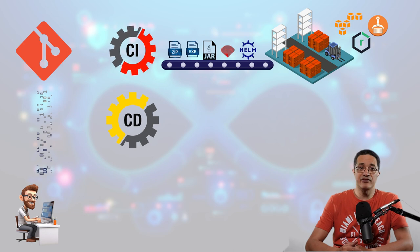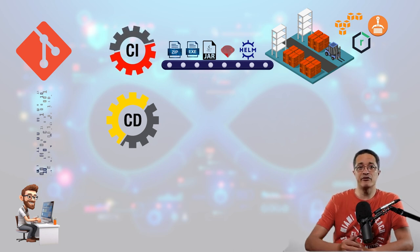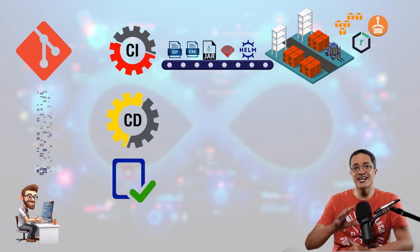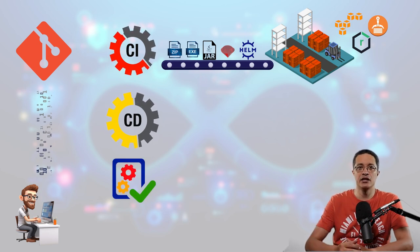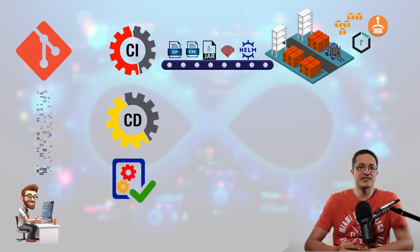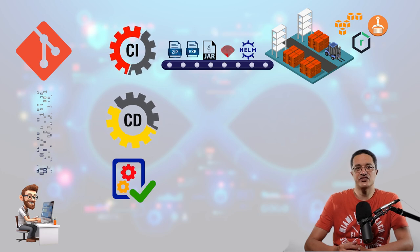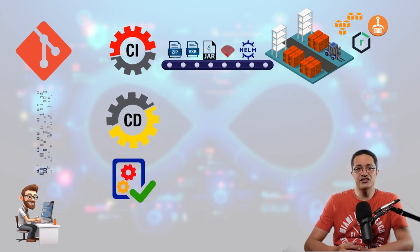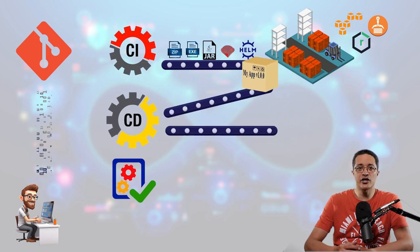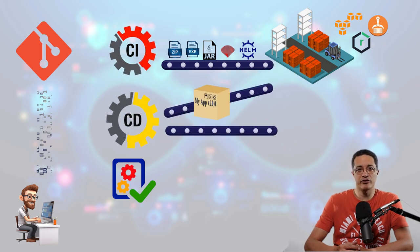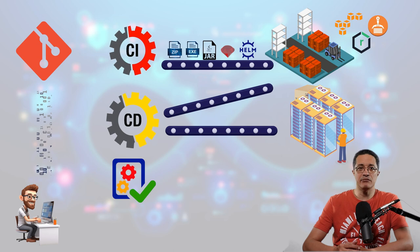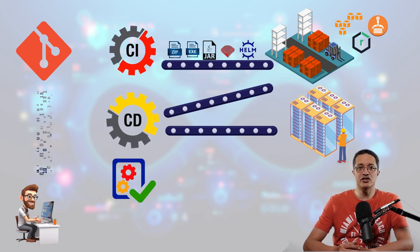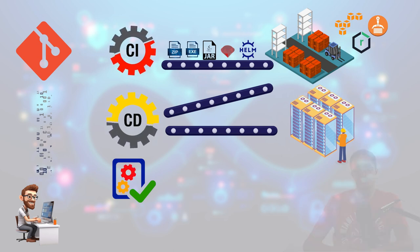If the application follows the microservices architecture, the CD pipeline performs tests against the entire system like all the APIs, like end-to-end tests and user acceptance tests and maybe stress testing, performance testing, and other types of tests. It's important to note here that CD pulls the artifact from the artifactory and delivers it to one or more environments.